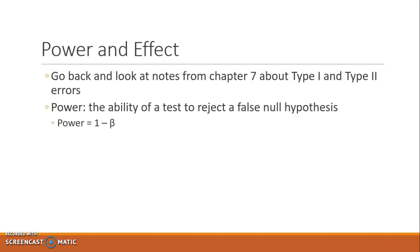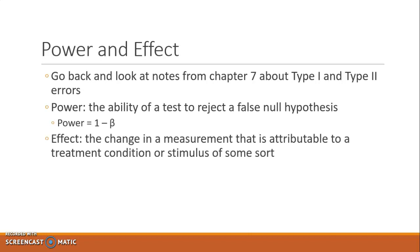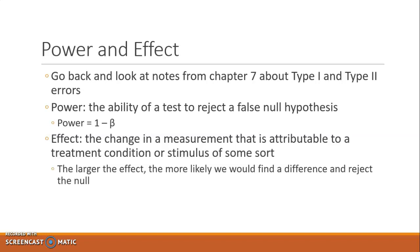When we're talking about effect, we're talking about the change in the measurement that is attributable to a treatment condition or stimulus. The effect is basically what it sounds like — it is the change in that sample mean that's attributable to some sort of treatment condition. In other words, it's not attributable to chance; it's attributable to something you have actually done. You can think of the effect as the effect of the independent variable, the effect of the treatment condition, whatever that might be. The larger the effect, the more likely we would find a difference and reject the null. If your treatment condition has a very subtle change, it's possible that you're going to miss it.